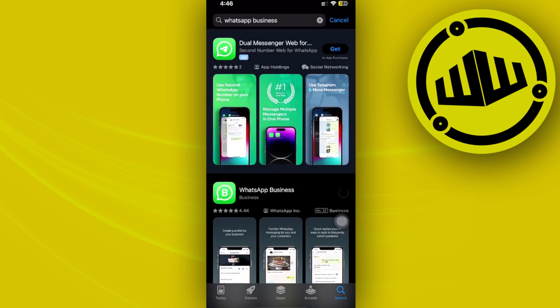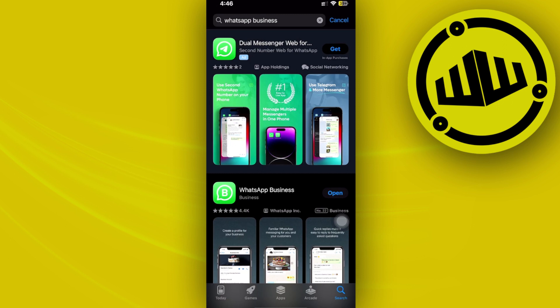Now, utilizing WhatsApp Business rather than the usual WhatsApp will give you a much better platform and layout to manage your businesses and also your marketing on the WhatsApp application.